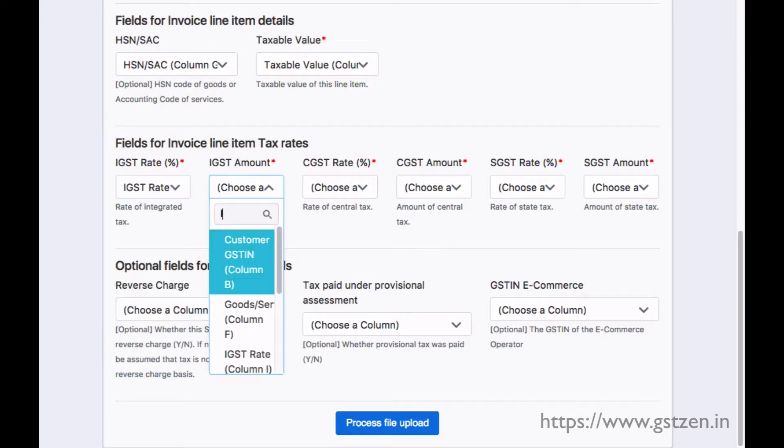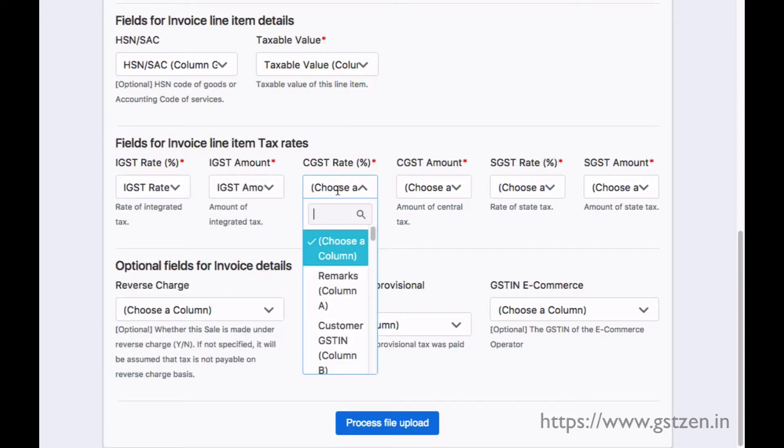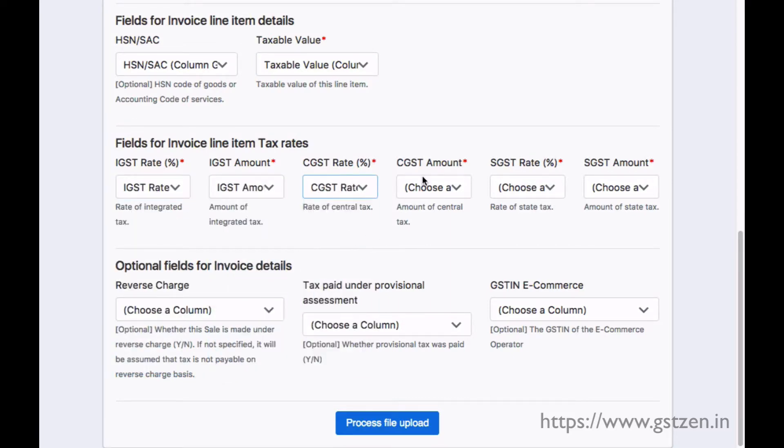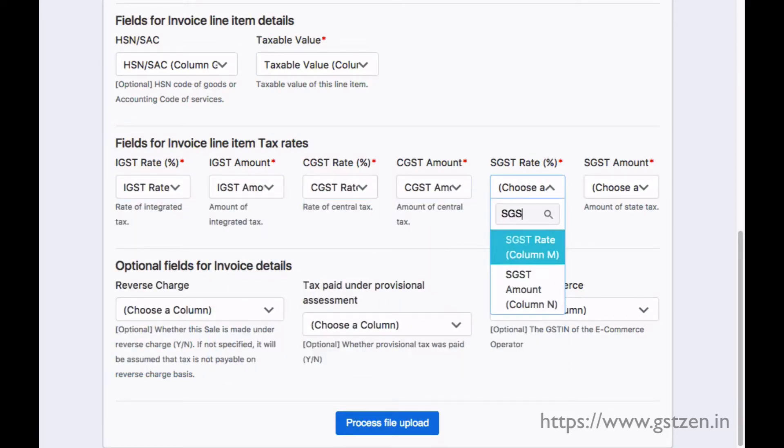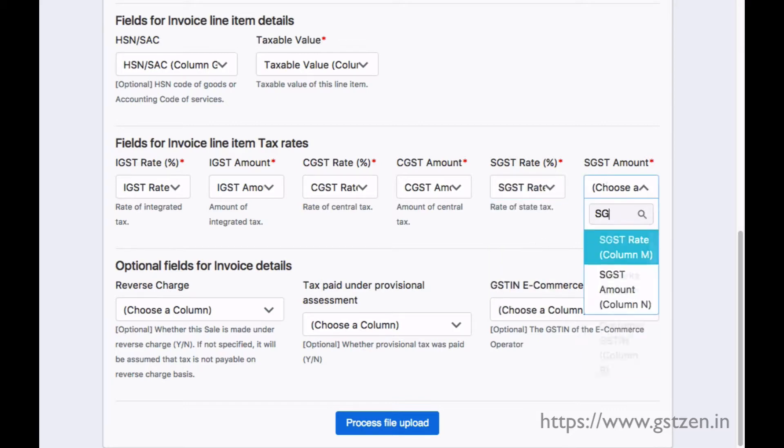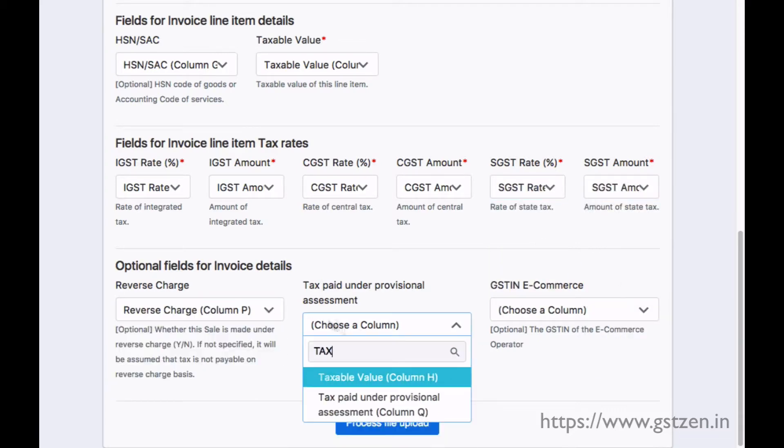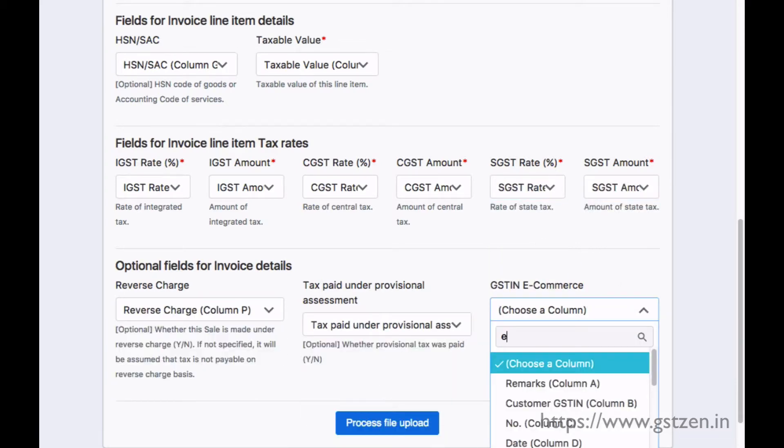Finally, there are a few optional columns. This mapping is a one-time job. GSTzen saves the mapping and will use it when you upload files later.